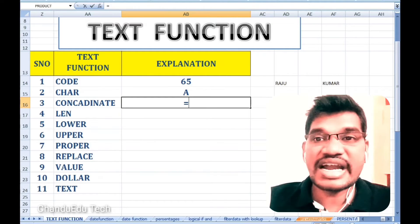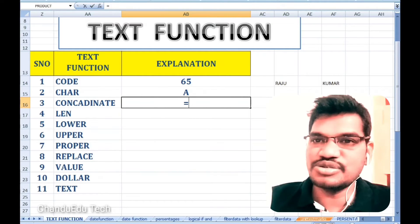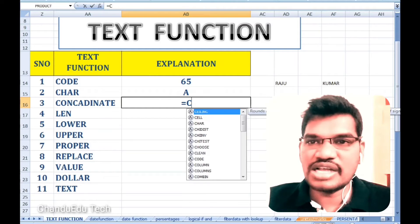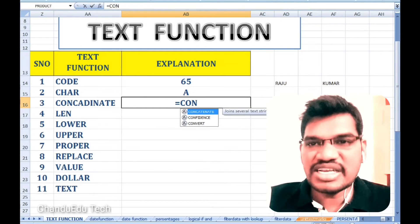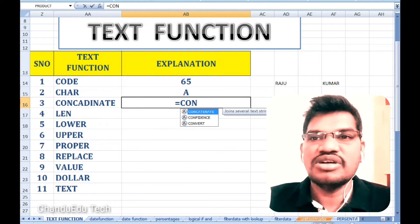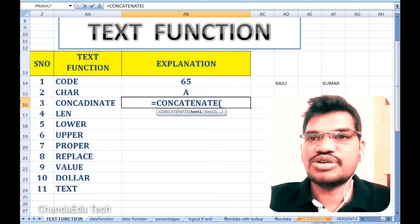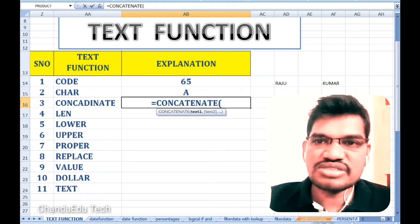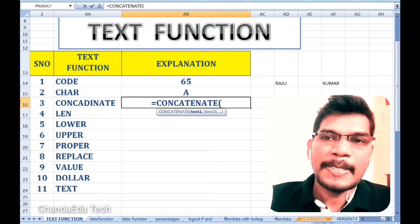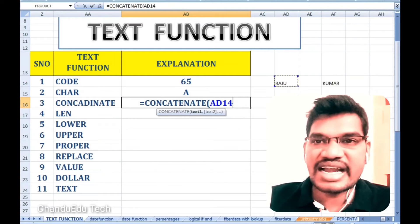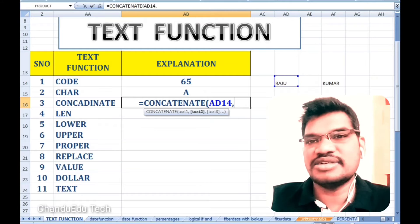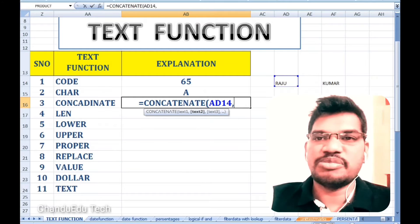Next is concatenation. Here we are combining, for example, 'Raju' and 'Kumar'. We are combining these two strings. We use the CONCATENATE function to combine two or more text values.